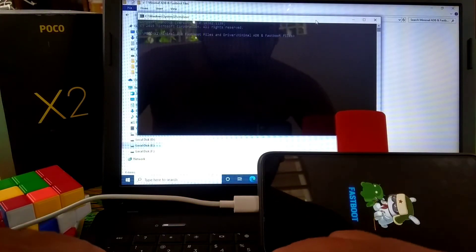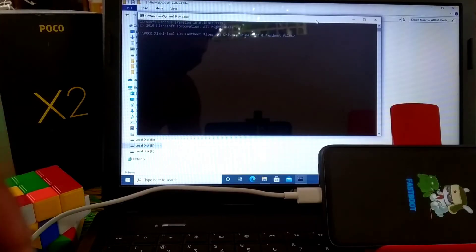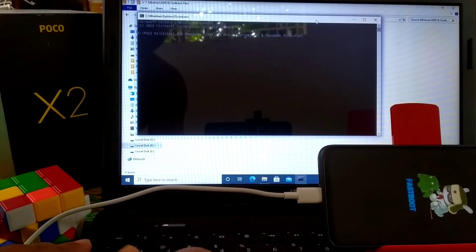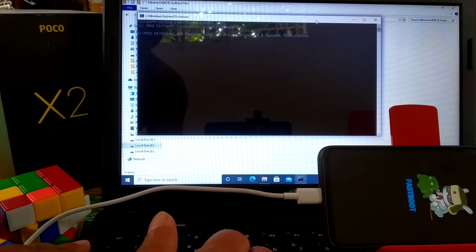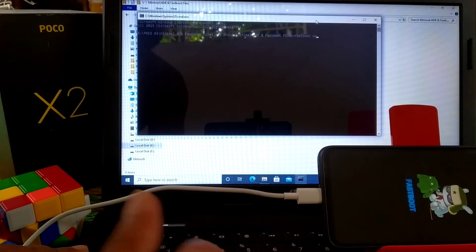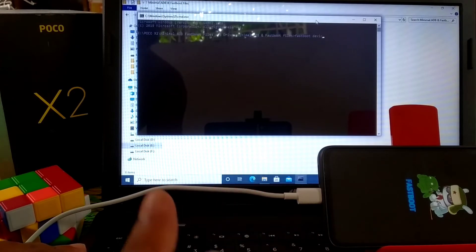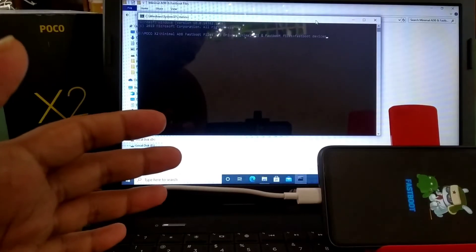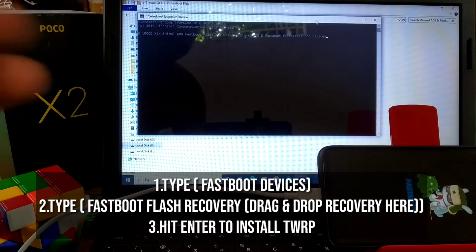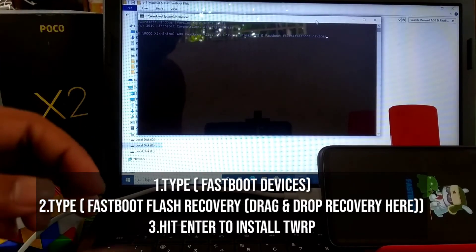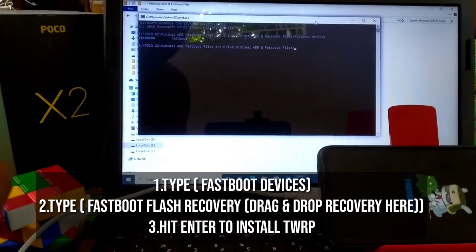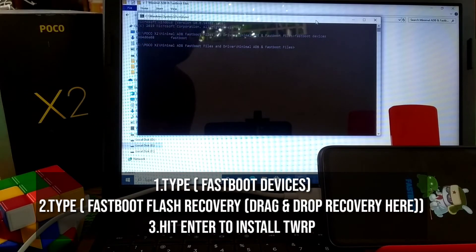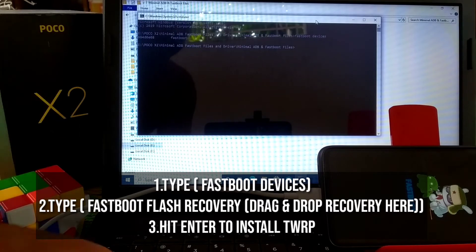Just type here 'fastboot devices' to make sure that your device is connected or not. Now press enter and you can see here device is connected.